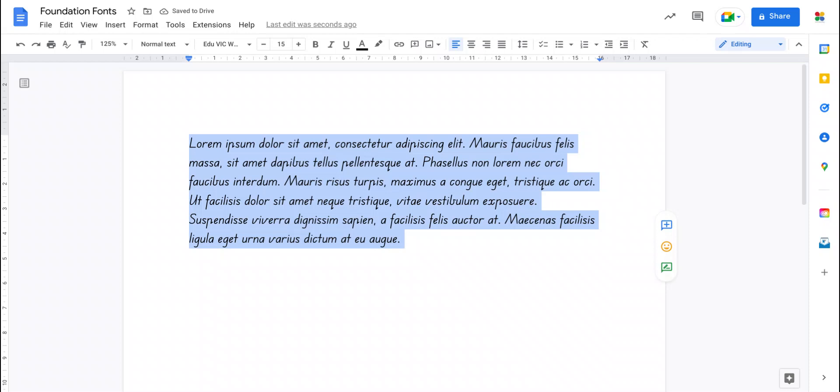Now if you're a teacher who uses this all the time, well A, I hope this is good news for you, but B, you might want to create documents so that this is the default, so that you're not constantly having to change it to this font every single time you make a document because if you're making documents for your students, chances are you want it to be this every time anyway.